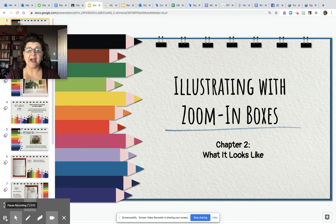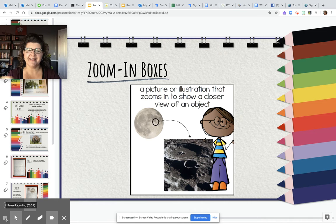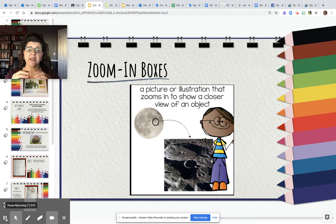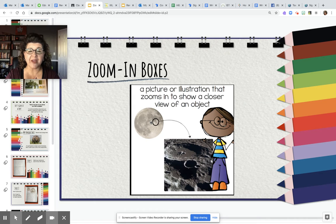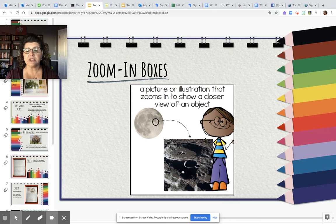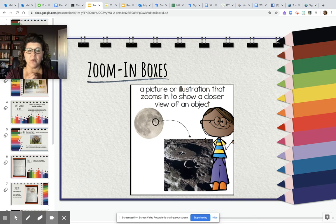Hi first grade, today I'm going to teach you how to create an illustration with a zoom in box. Remember what zoom in boxes are — they are a picture or illustration that zooms in to show the reader a closer view of an object. Like in this example, here's the moon. They might be writing a paper about the moon and they zoomed in to show what the surface of the moon looks like. The moon is so far away we can't really see it, so they did a zoom in box to show us exactly what's going on on the surface.